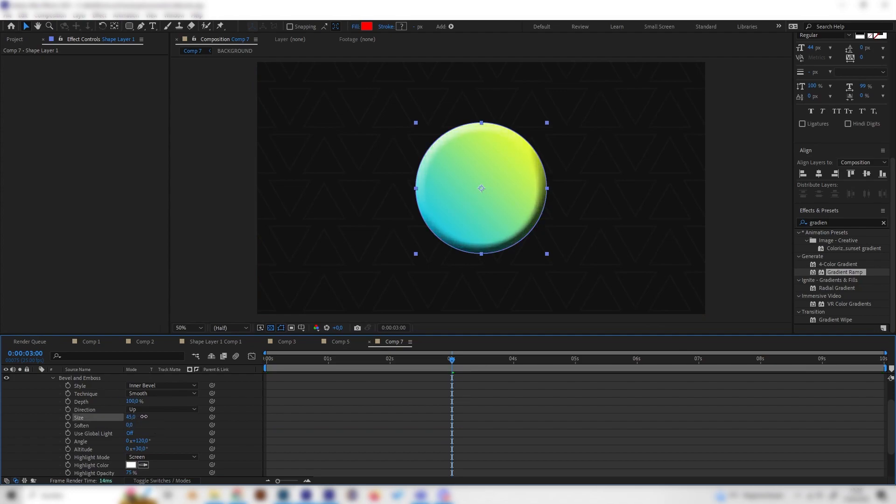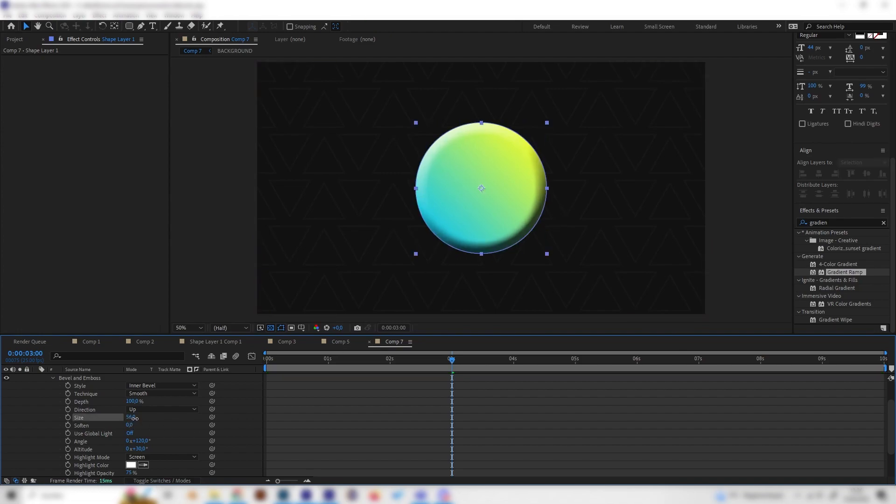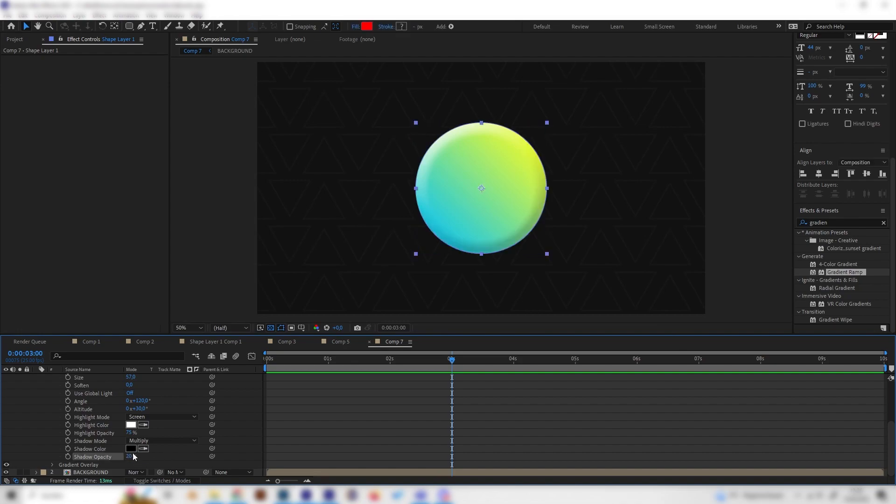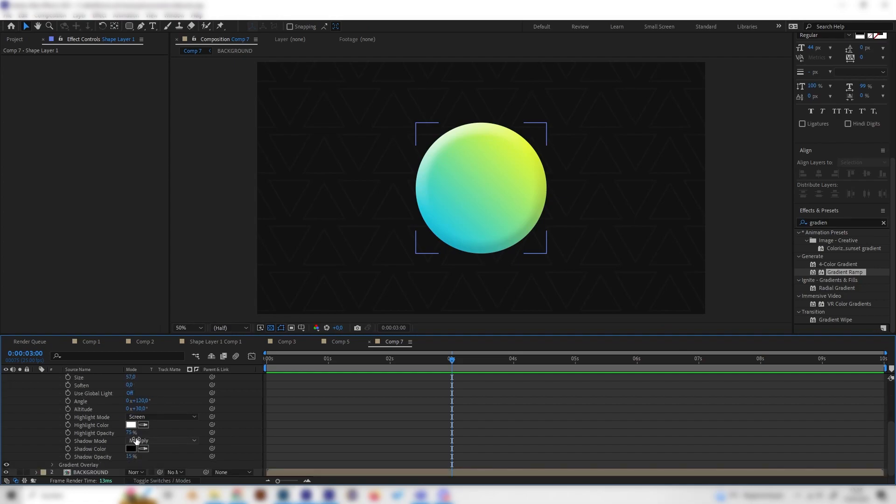What this does, it basically gives this whole thing a 3D effect, which is mostly visible on the edges. We can turn up the size. I always like to turn down the shadow because by default it's really strong. Let's turn the shadow opacity to something like 20% or even 15%. I think this looks cool.